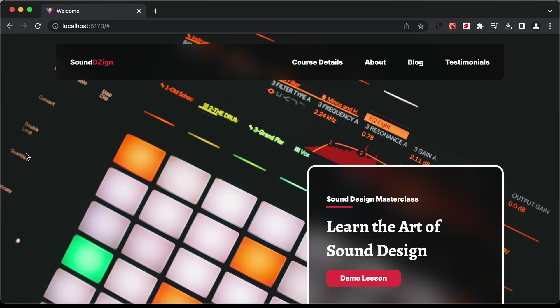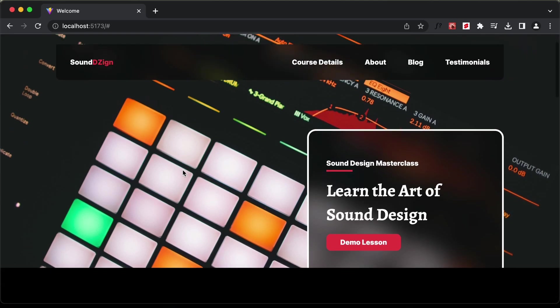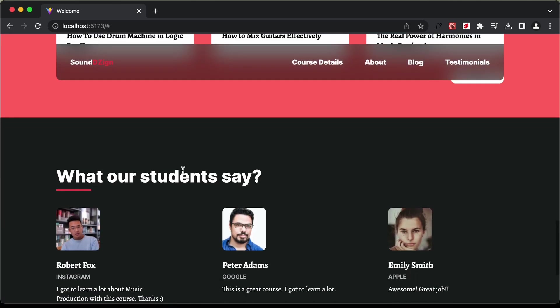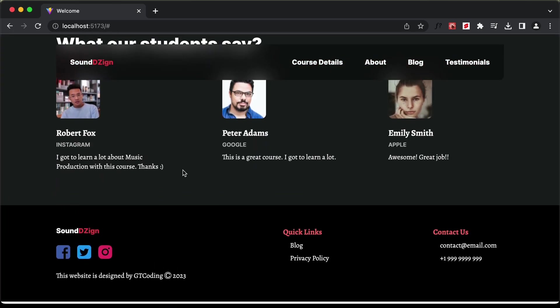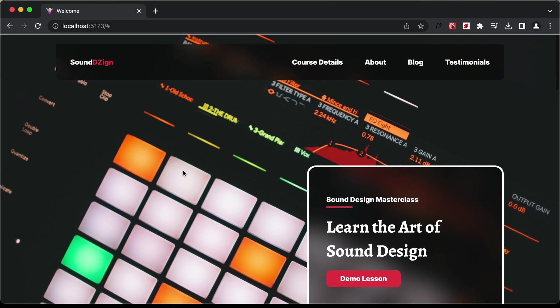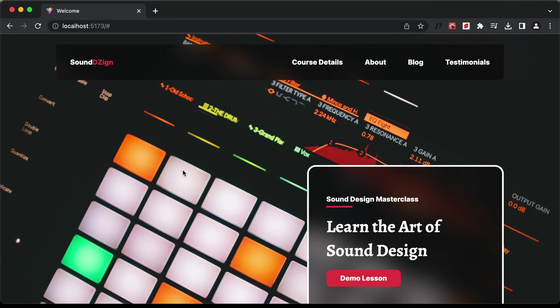Hi everybody, welcome to GT Coding. In this tutorial series, we have been designing this website using React.js and Sanity.io. We completed designing this website in the previous video.